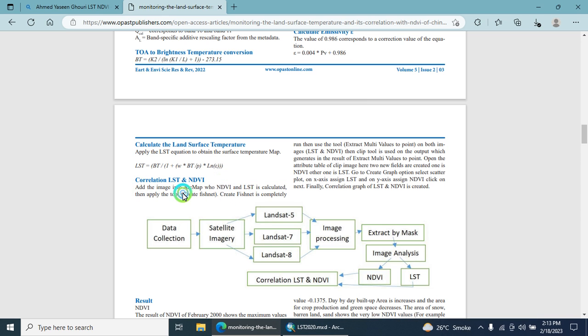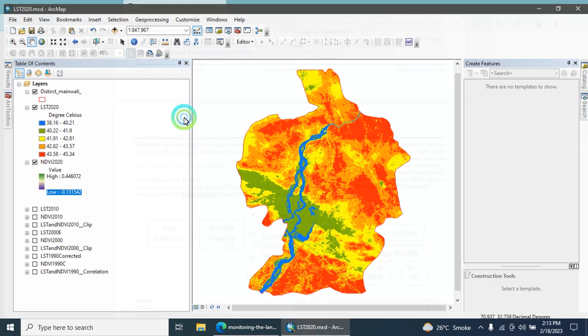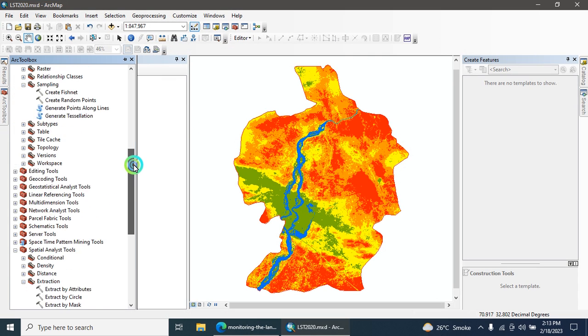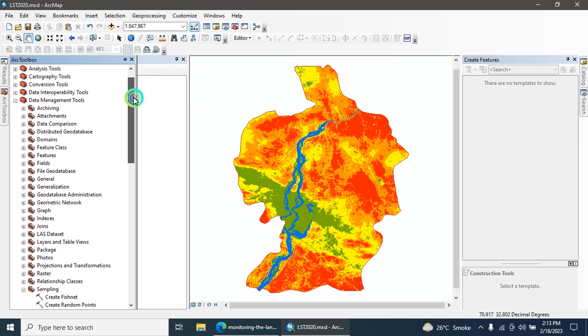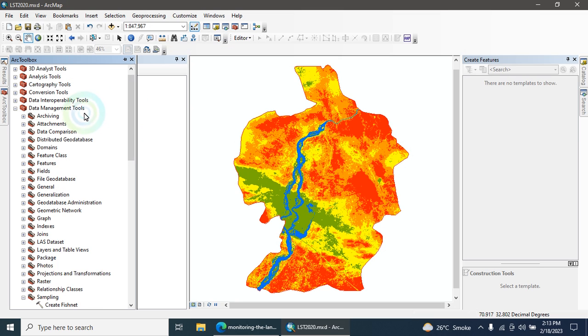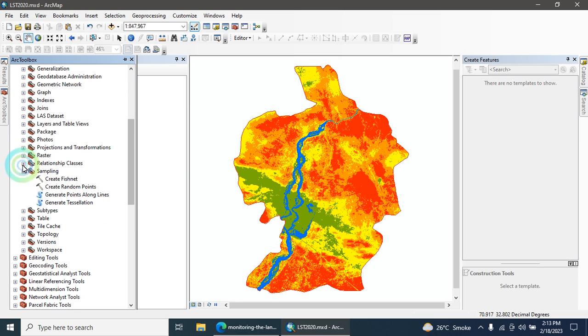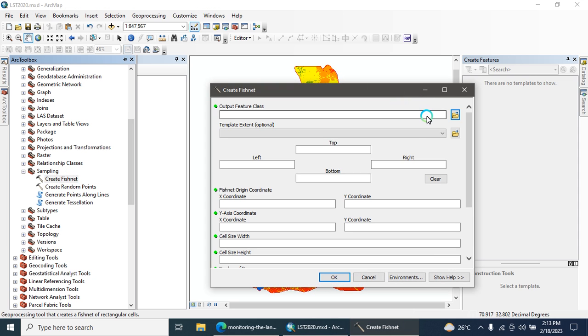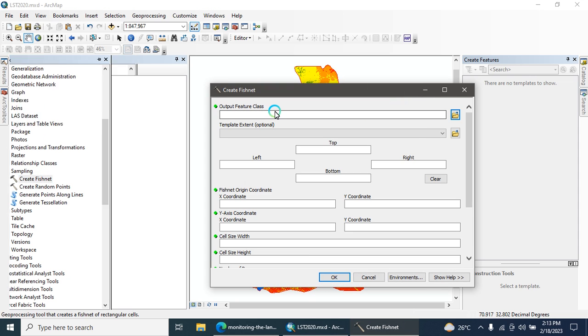What is the next step? The next step is to apply the Create Fishnet tool. Go to the ArcToolbox, then go to the Data Management tool, then go to Sampling. There is a tool named Create Fishnet, click here.